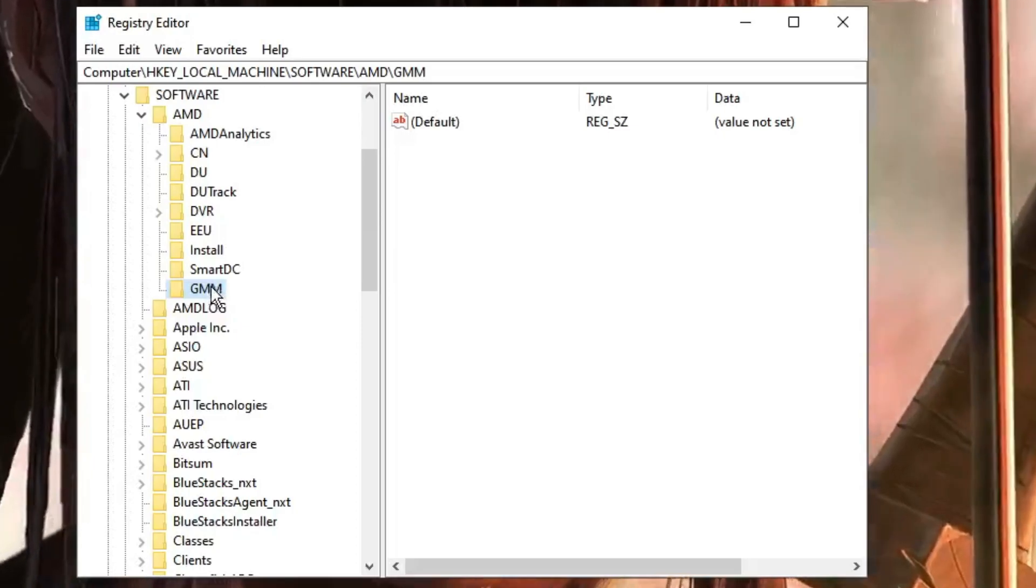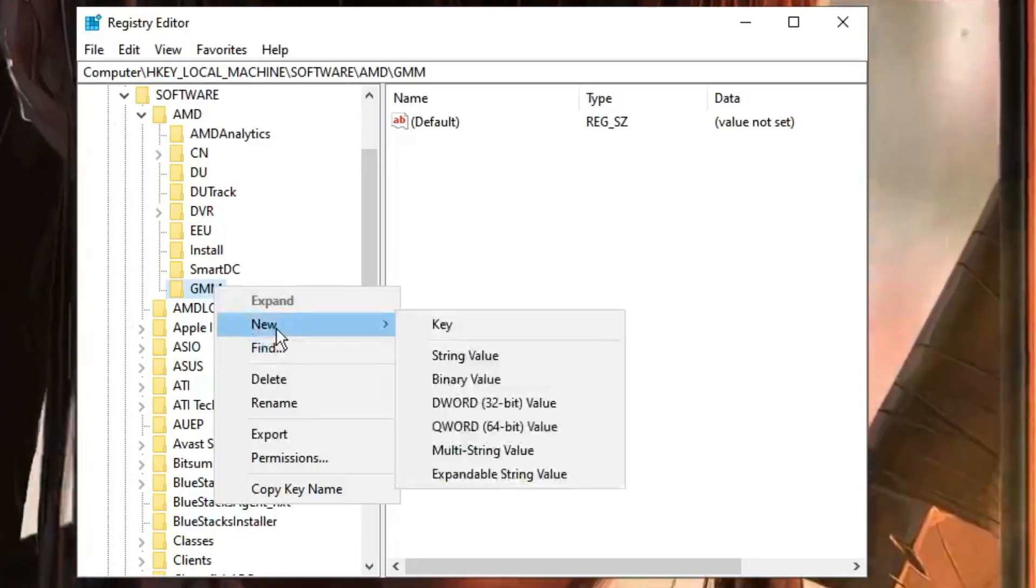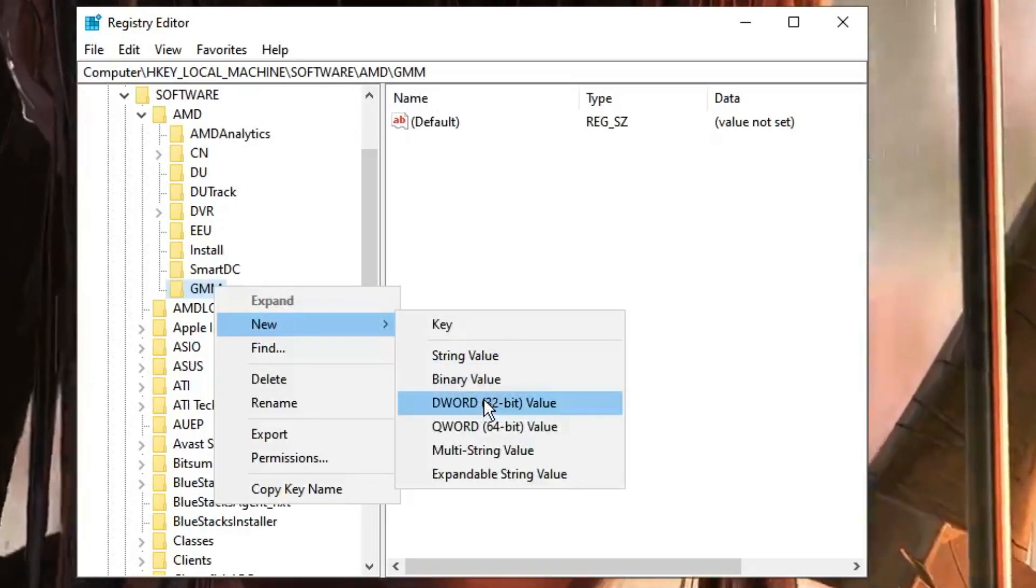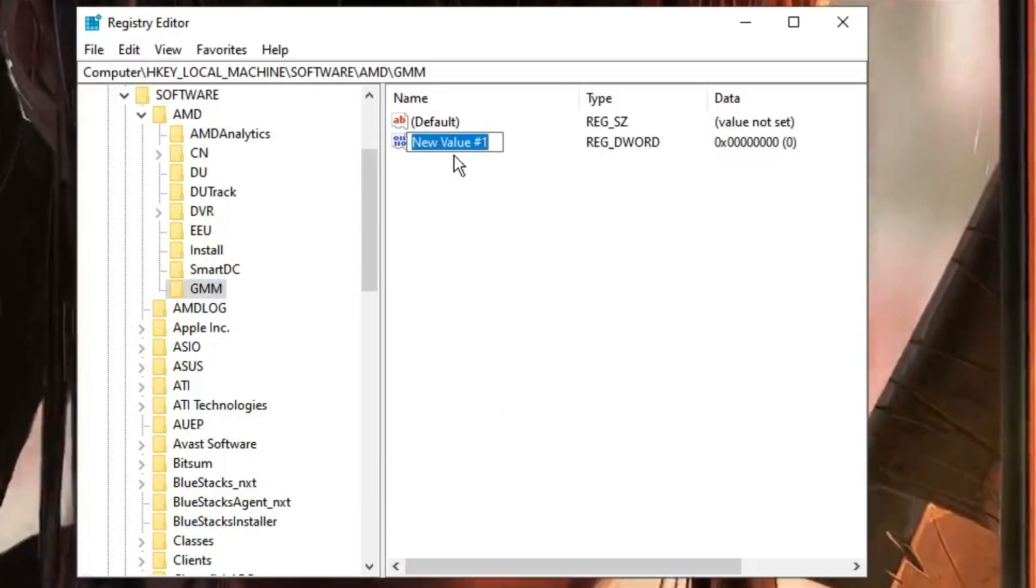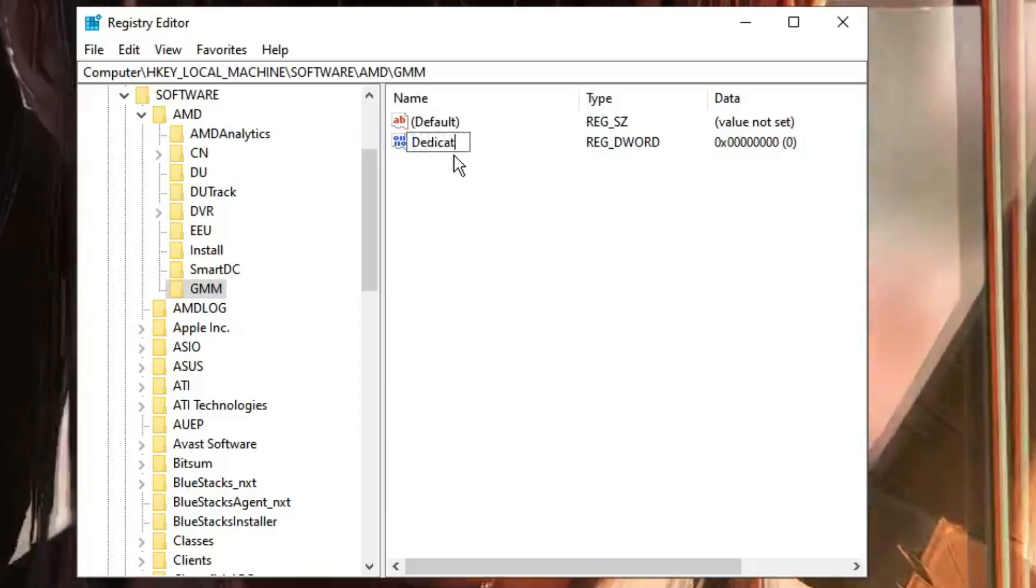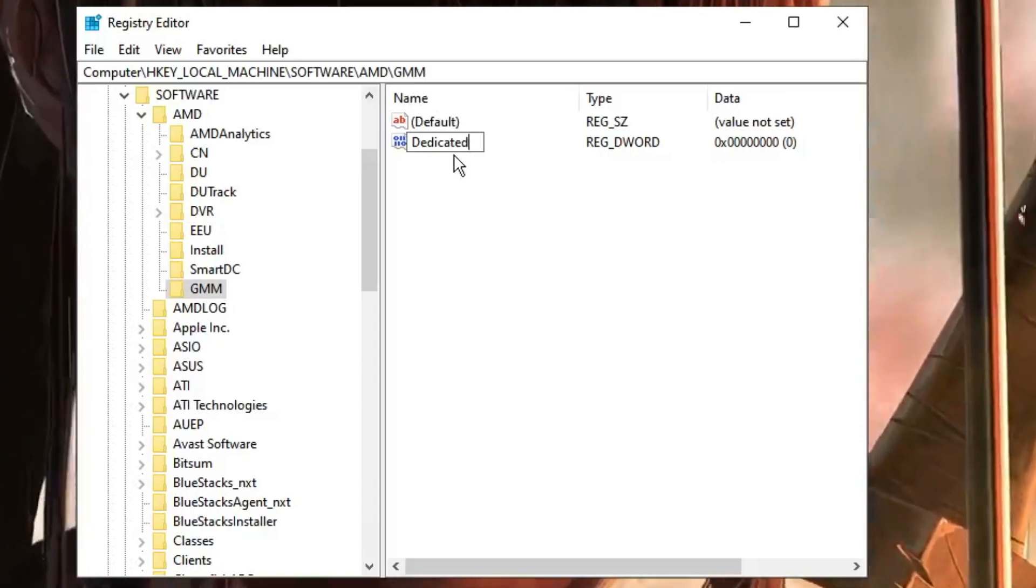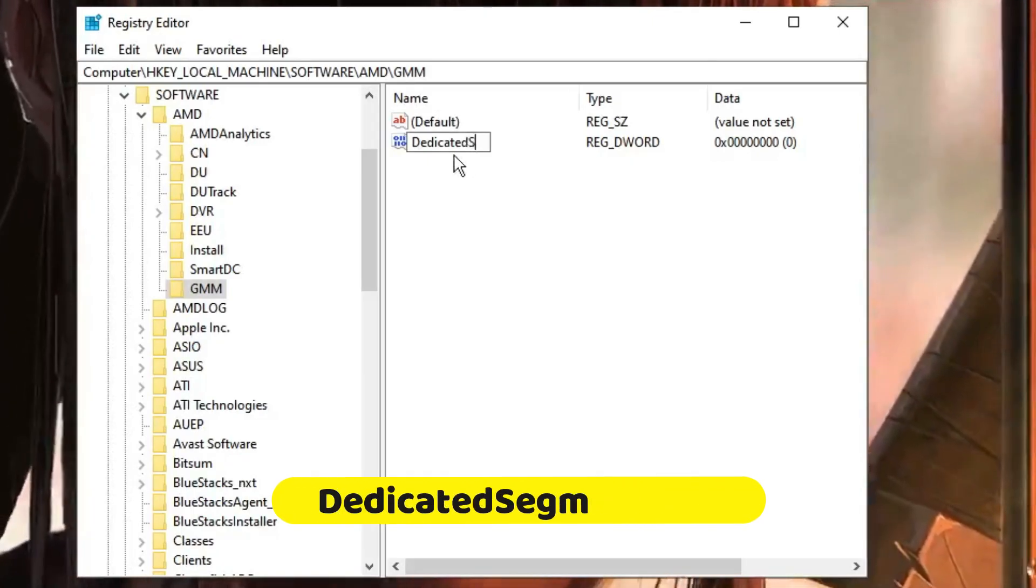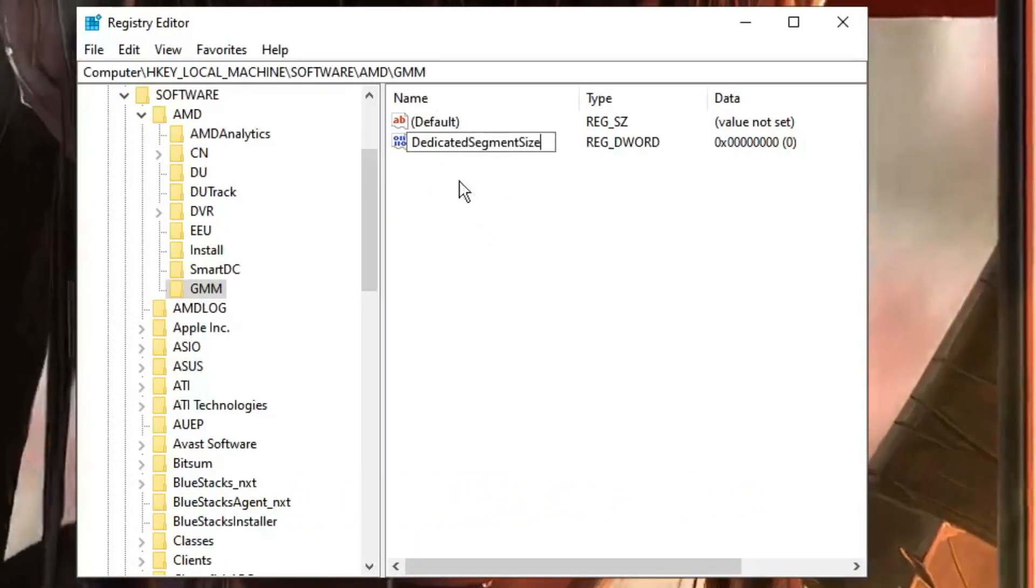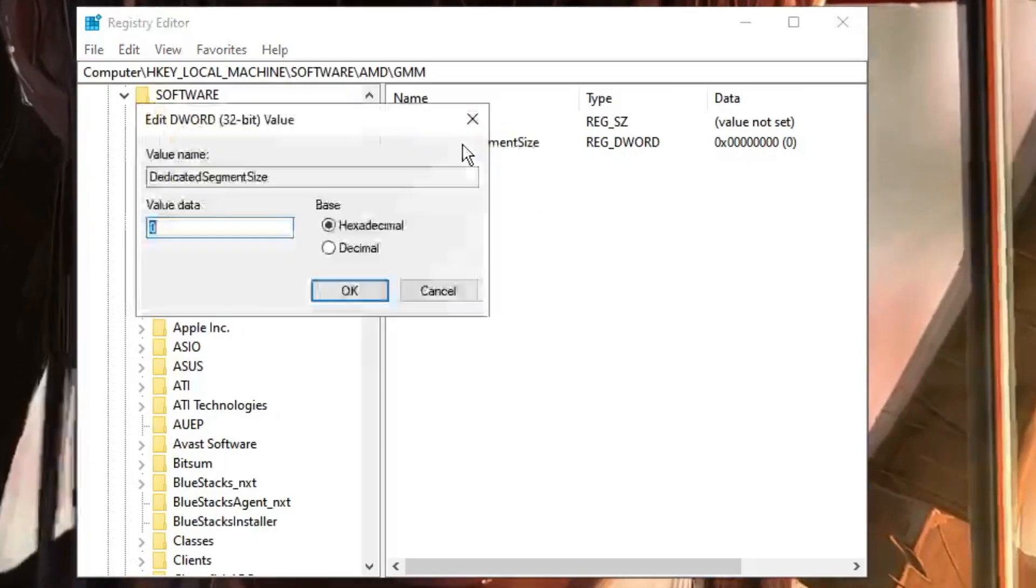Now again, make a right-click on GMM folder that we just created, and then you have to go to New again and choose DWORD (32-bit) Value. Click on it. Now here in the new value section, you have to type 'Dedicated'. Now keep in mind, you have to type exactly—this is case-sensitive. So just type exactly how I am typing: 'DedicatedSegmentSize'. You can also take a screenshot.